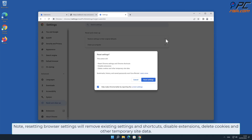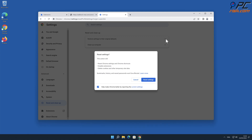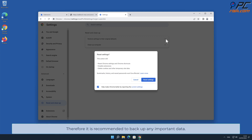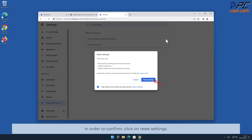Note: resetting browser settings will remove existing settings and shortcuts, disable extensions, delete cookies, and other temporary site data. Therefore it is recommended to back up any important data. To confirm, click Reset Settings.